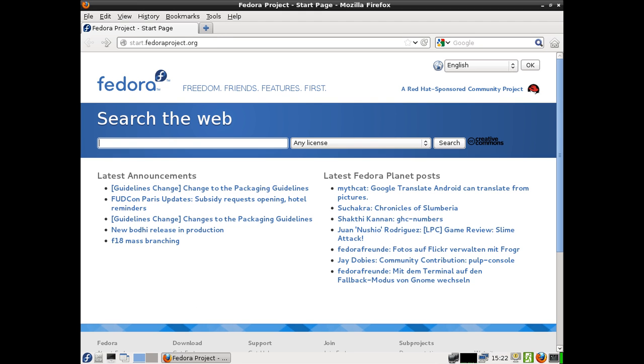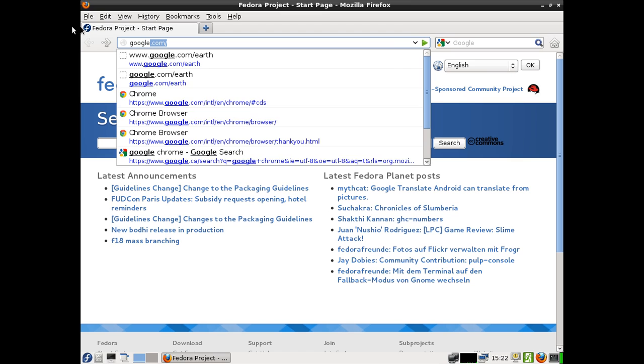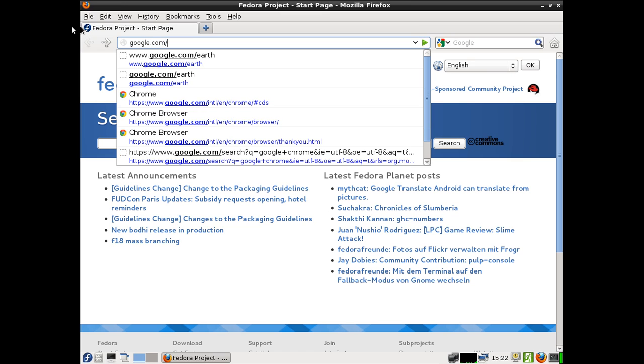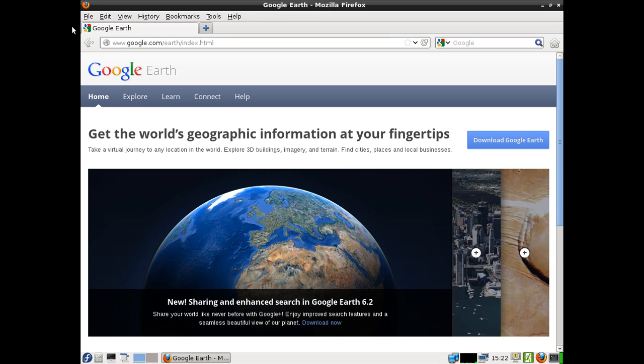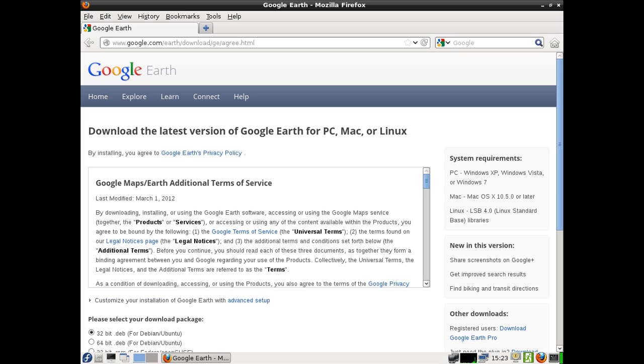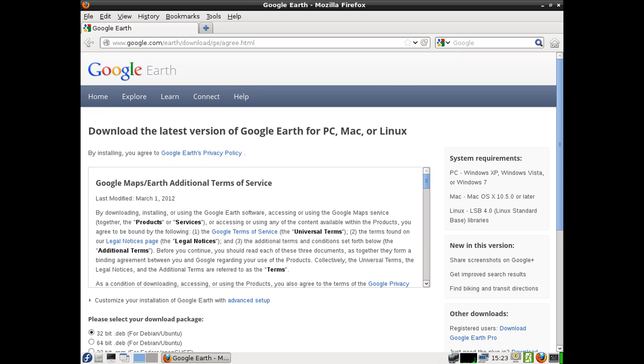Open up a browser and type in google.com/earth. As soon as you click on that, the button on the right top side of the screen says download Google Earth. Easy to do.